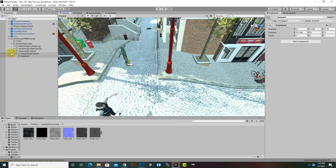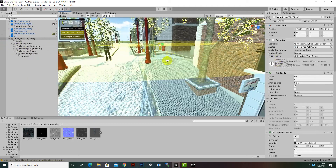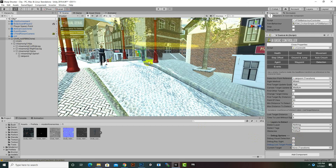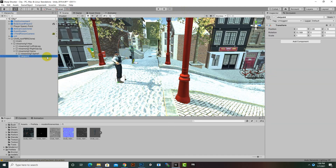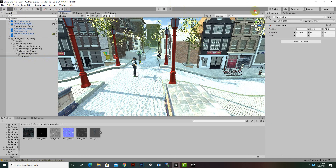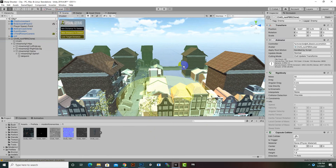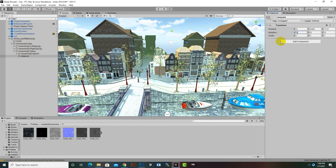We can also rotate the detection point, which is effective for sniper shooters. We can also place the detection point at the bottom of the character, or anywhere else — it is not necessary to place it on the character body. Wherever the detection point is placed, the enemy will detect players from that area and respond by shooting.